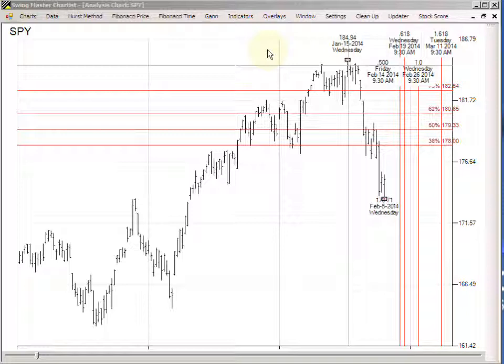I hope you found this useful. I think you'll find that Swing Master Chartist has unique features like this that you just can't get anywhere else. I suggest that you go there and download a free trial and check it out.